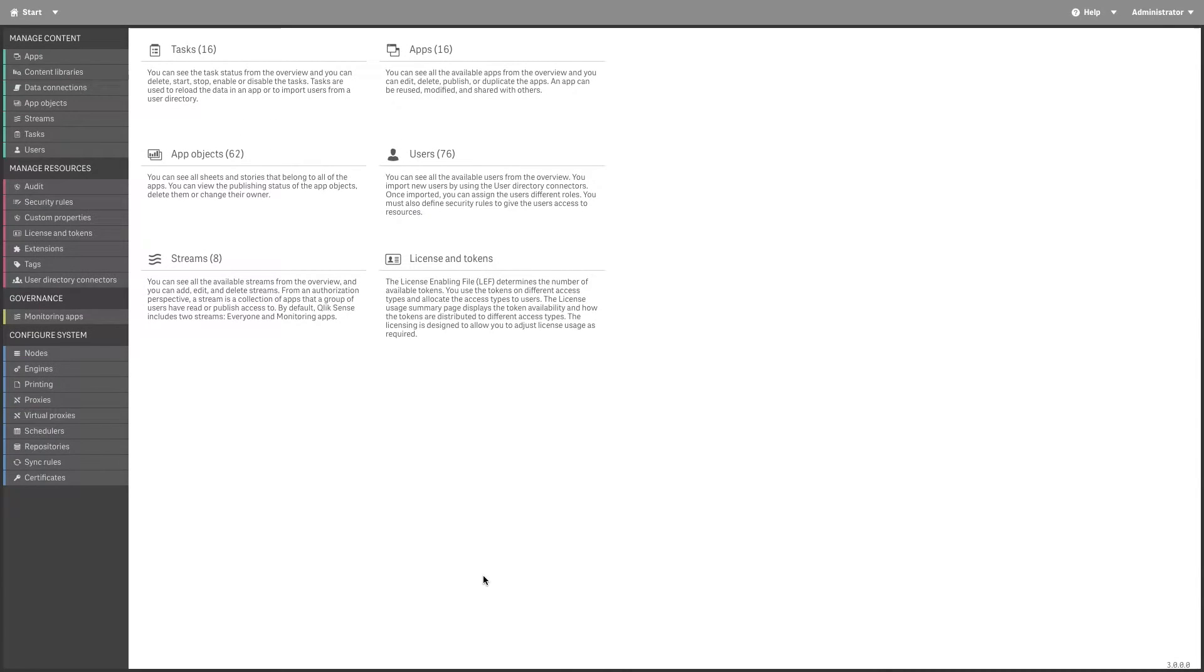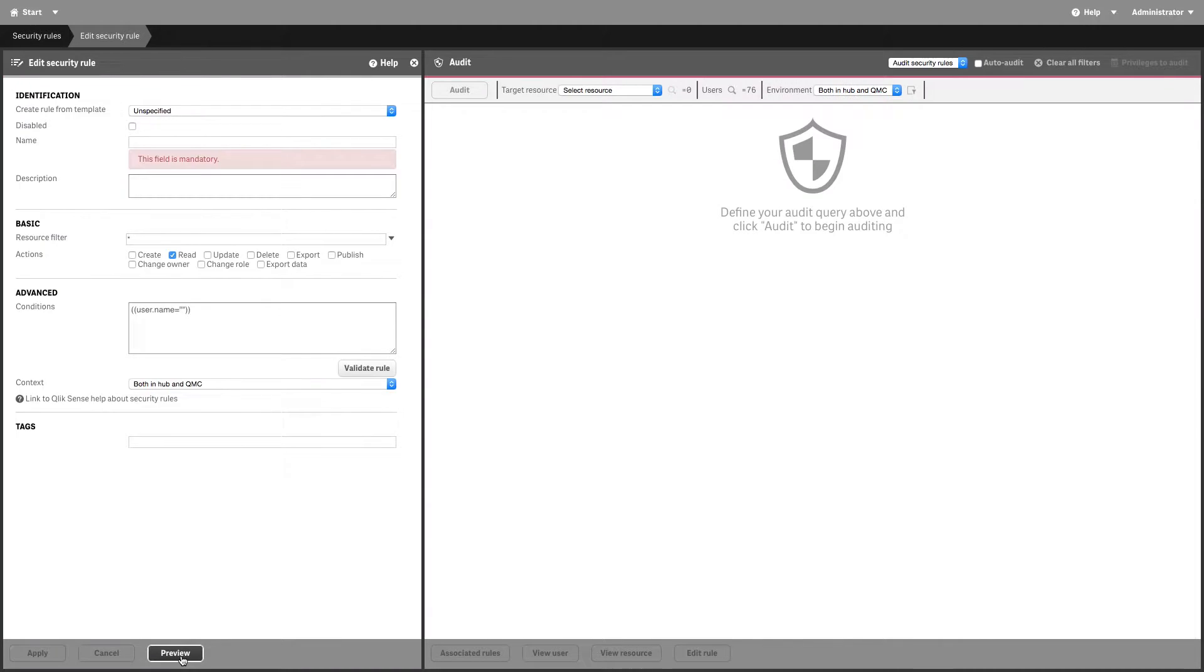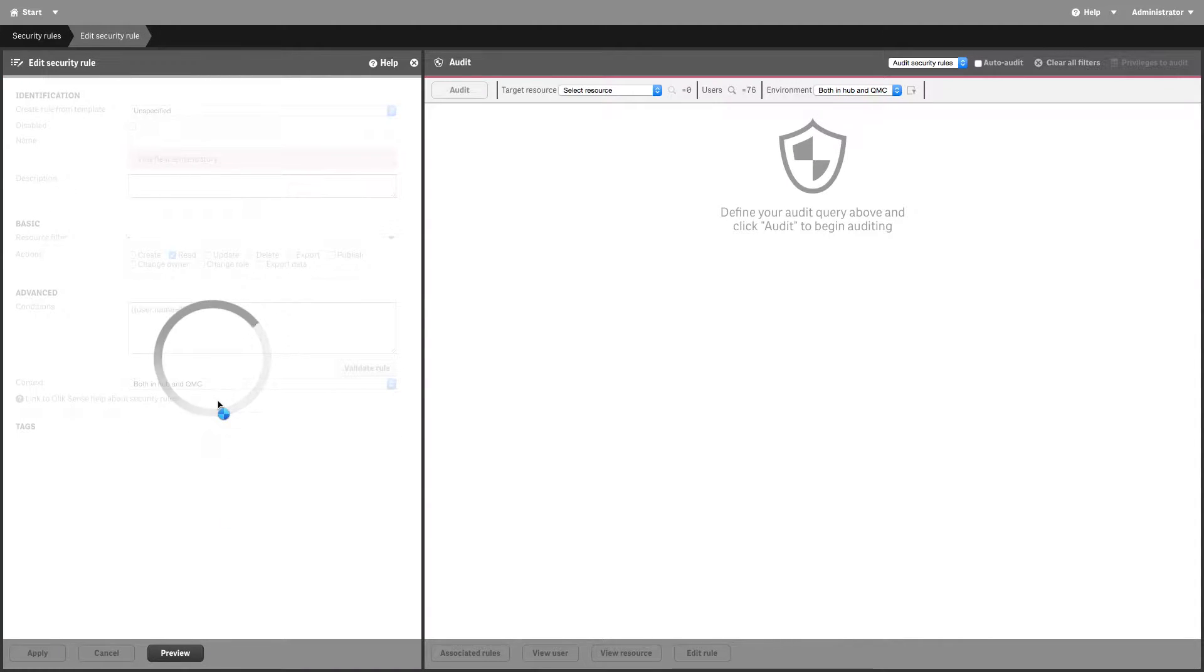To enable shared content, create a new security rule in the Qlik Sense management console.